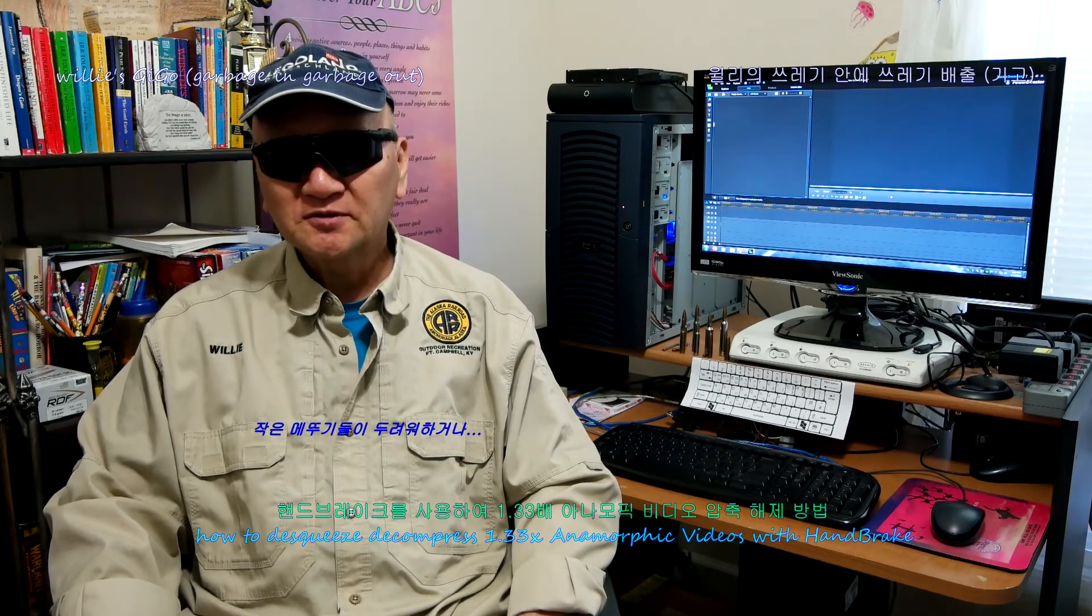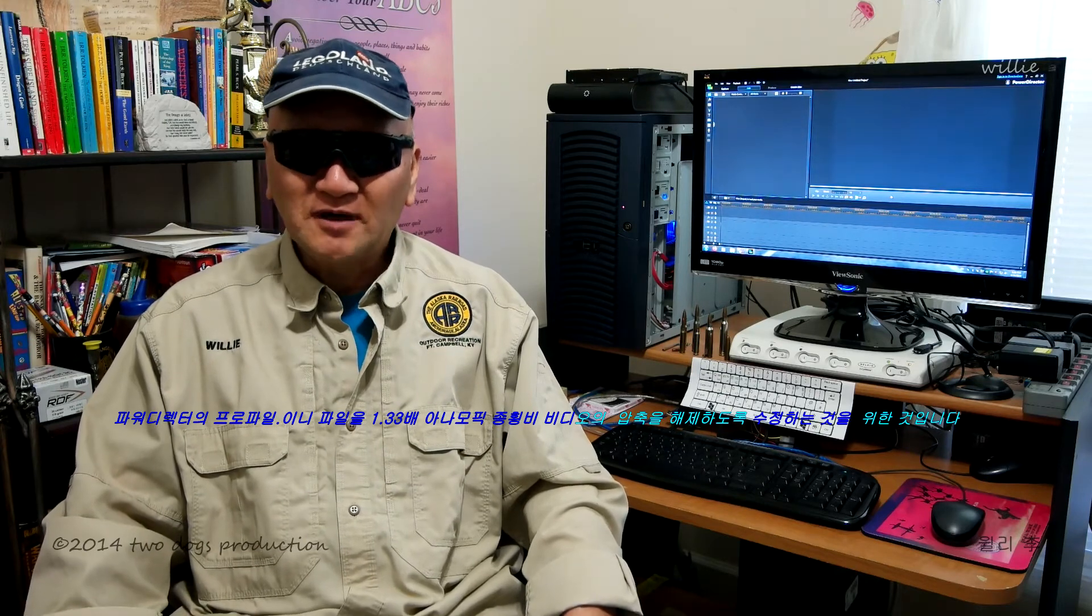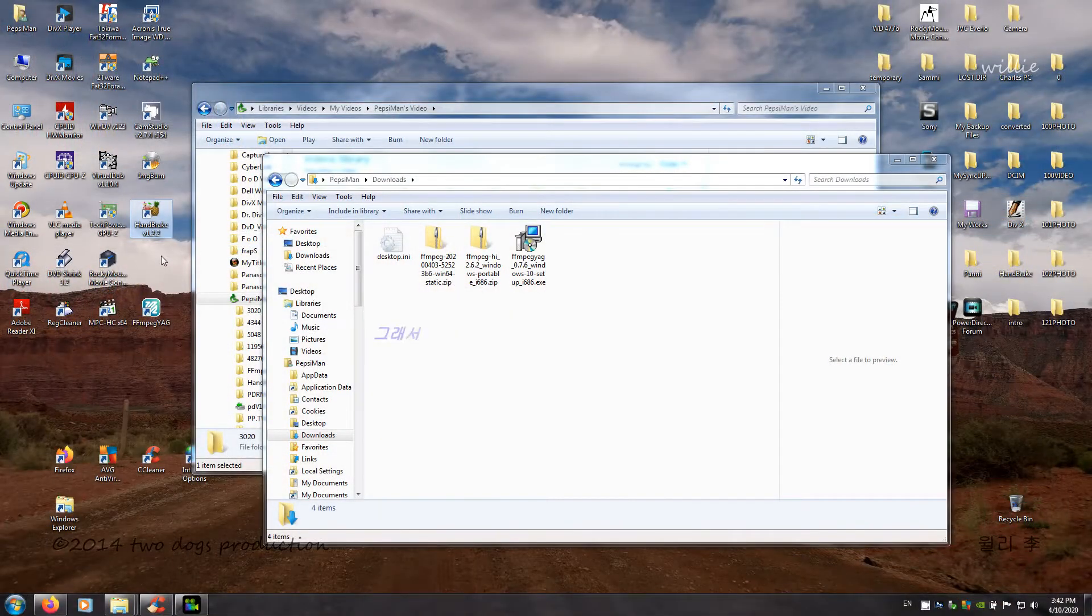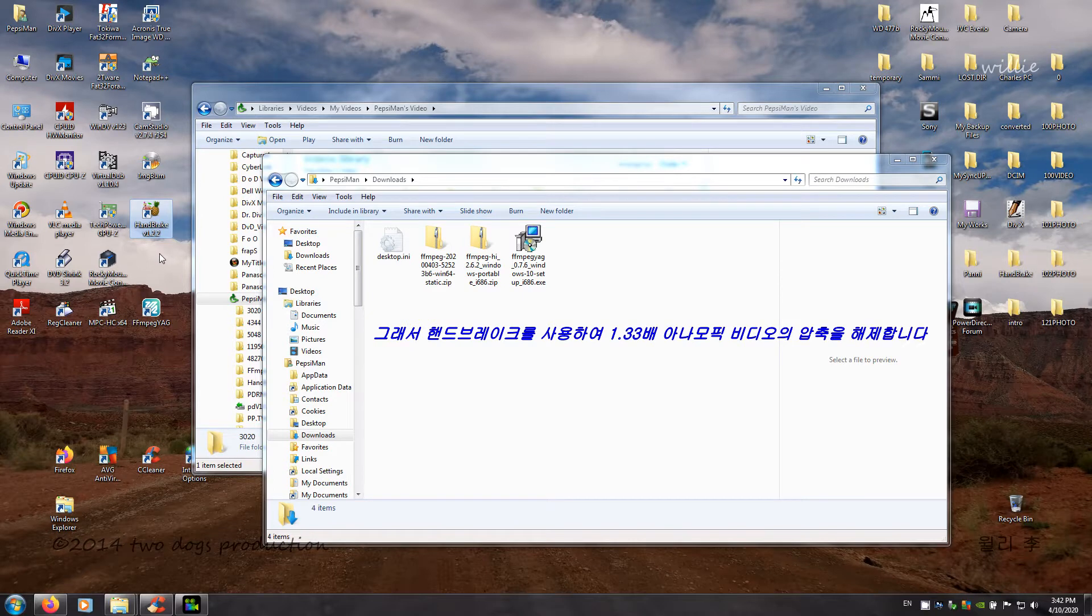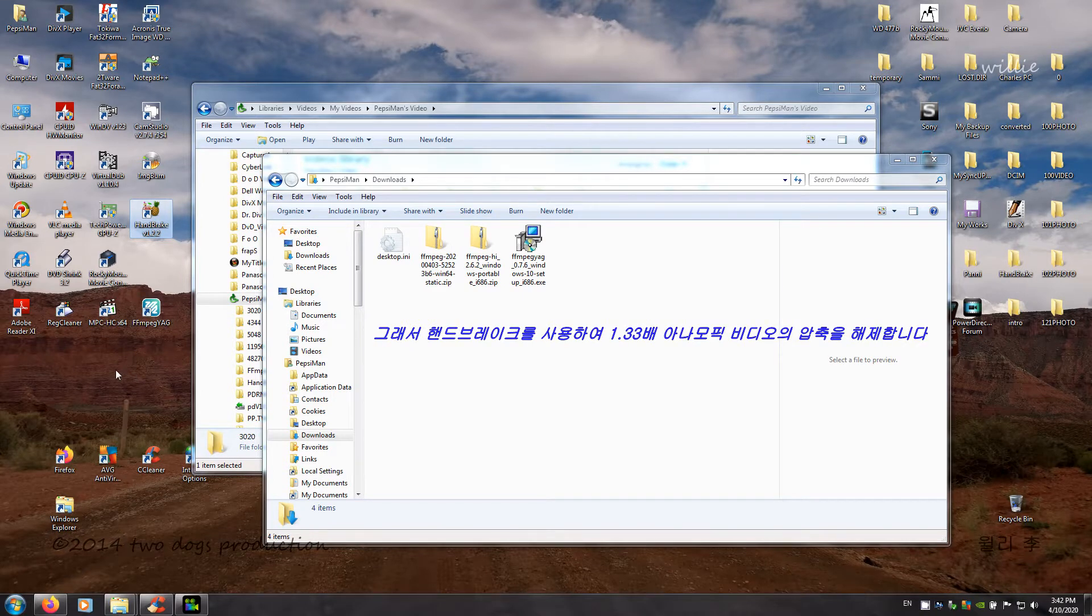It's for the grasshoppers who are apprehensive, uneasy, terrified, nervous, fearful about modifying the PowerDirector's profile ini file to de-squeeze, decompress 1.33 times the anamorphic aspect ratio videos. So we are going to use HandBrake to de-squeeze, decompress any 1.33 times anamorphic videos.